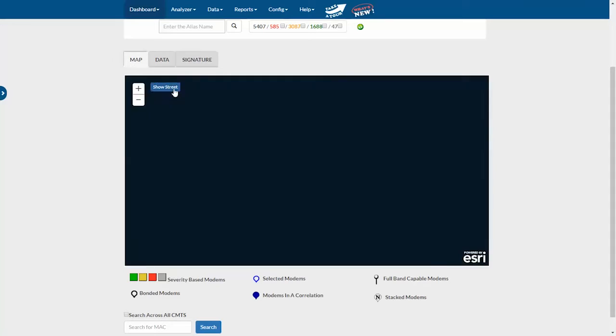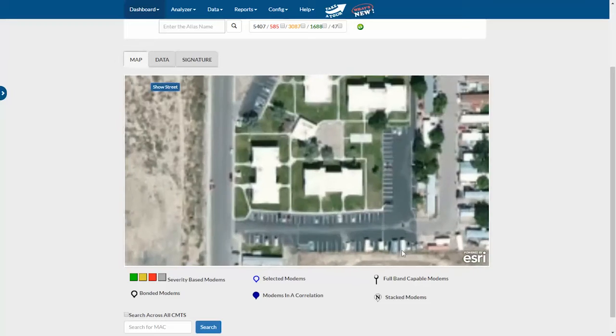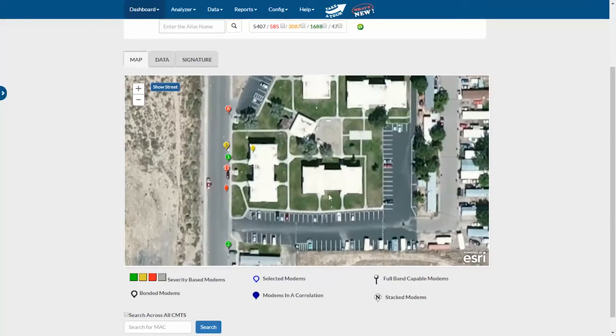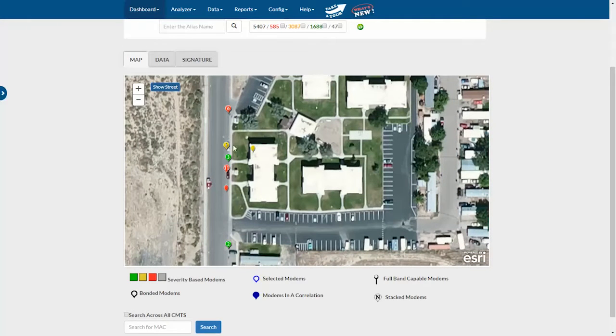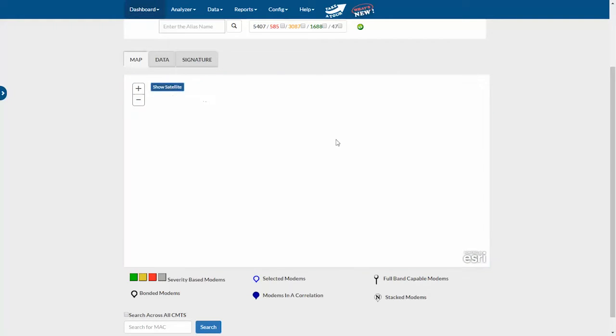When I click that, I can see the homes and the buildings right here. So I'll drill in a little bit further, and I can see that we have what looks like apartments, so these modems are all at the same address. I'll click back to street view.